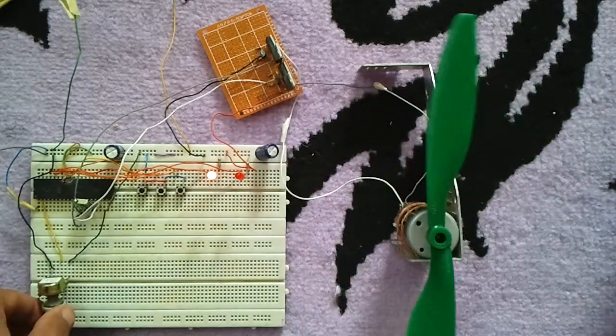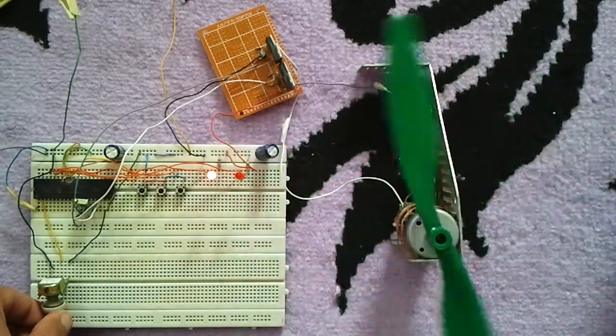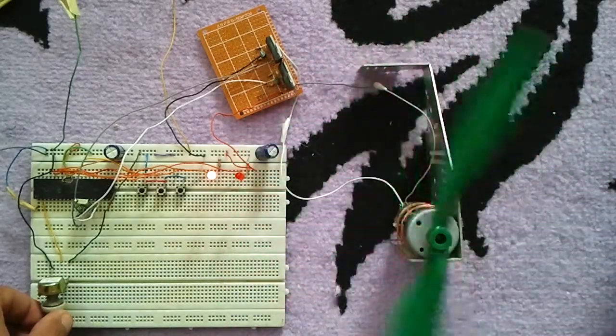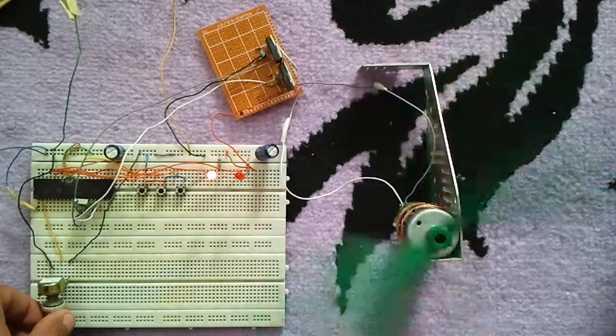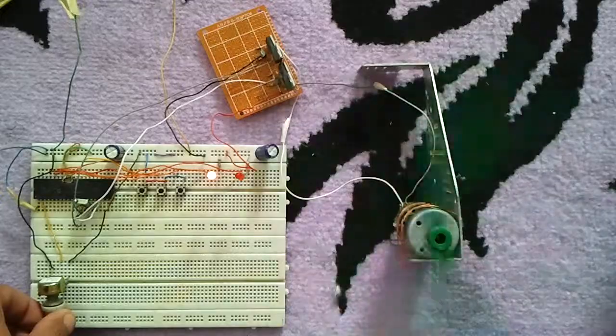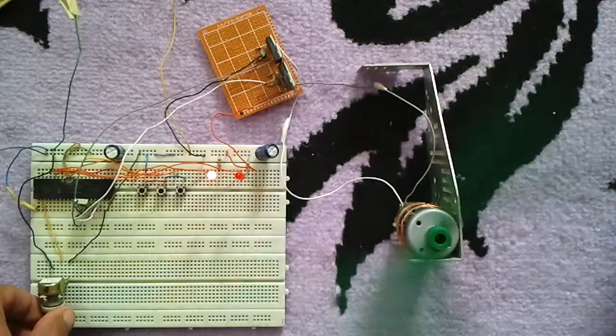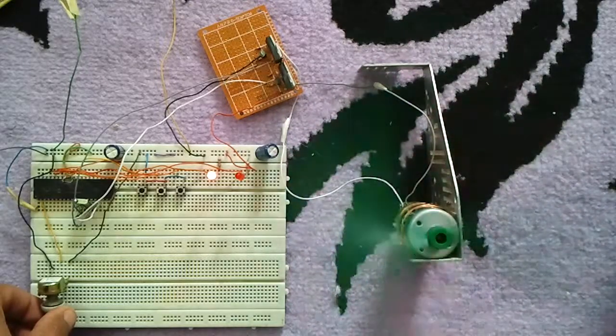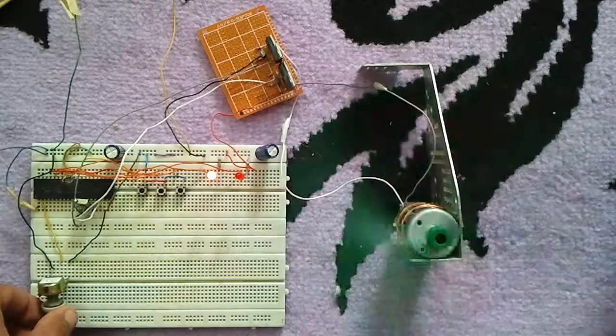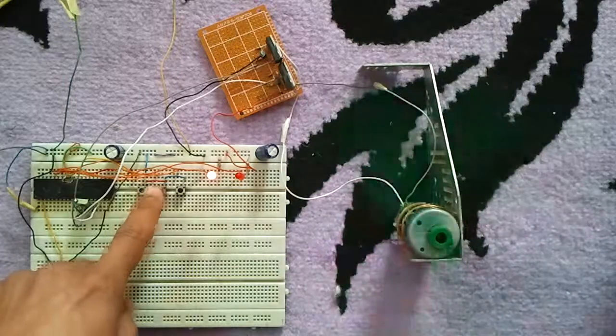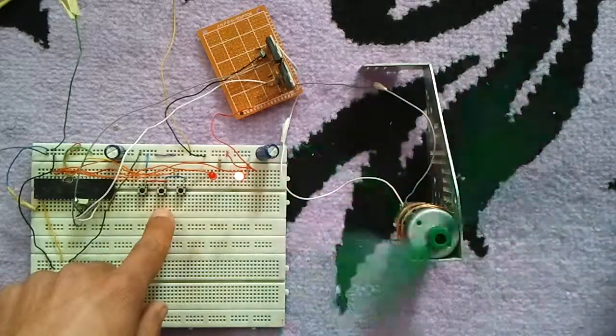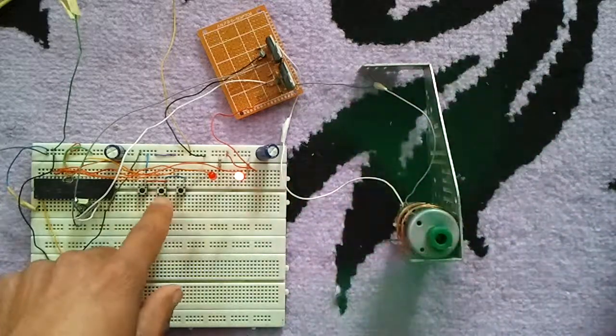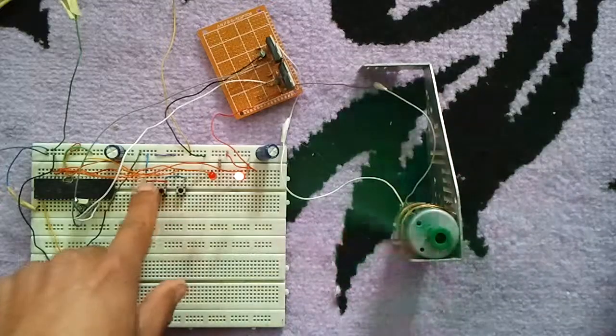I'm increasing the speed. We are at the first direction, and this is the other direction.